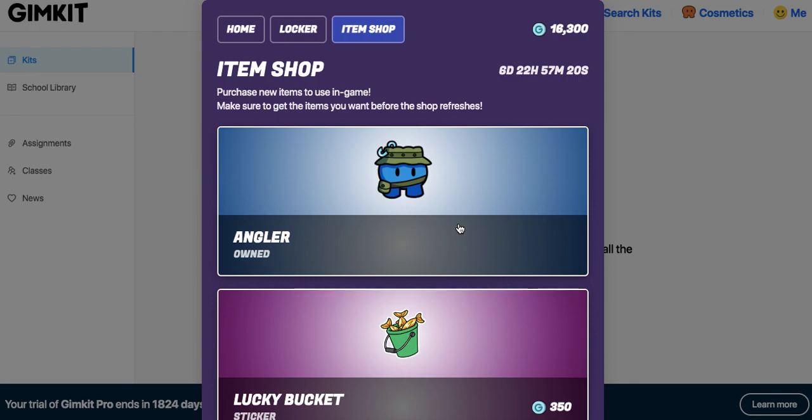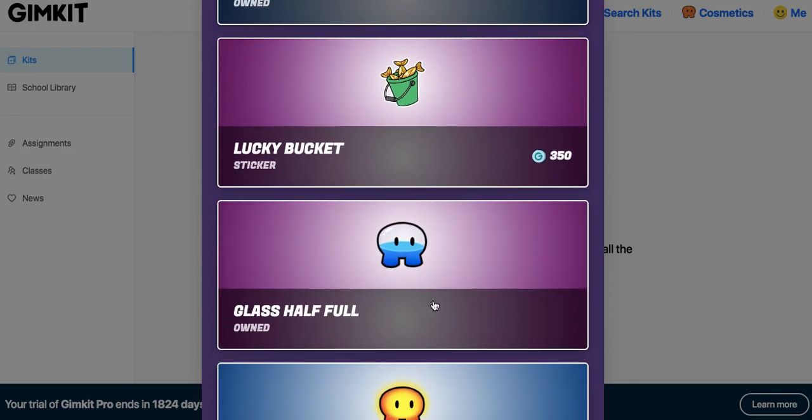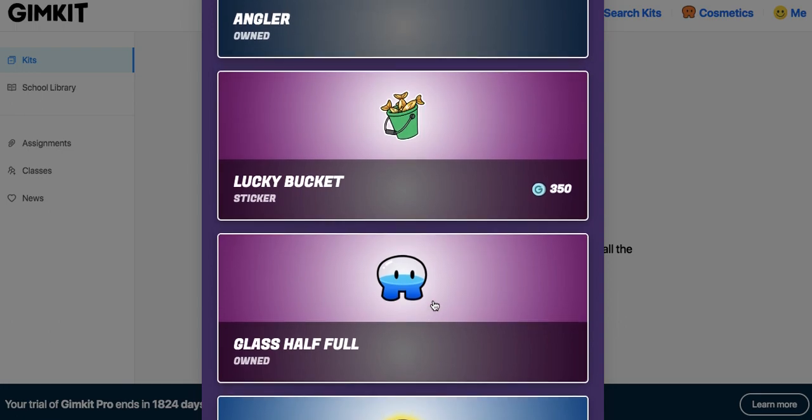Okay, spend the money and get the Angler. Spend the money and get glass half full simply because it is a movable Gim and it doesn't cost as much as a legendary. And right now there's only about, I think, four Gims that are movable at an epic level price at 1,500 versus 2,000 for the legendary sketch.